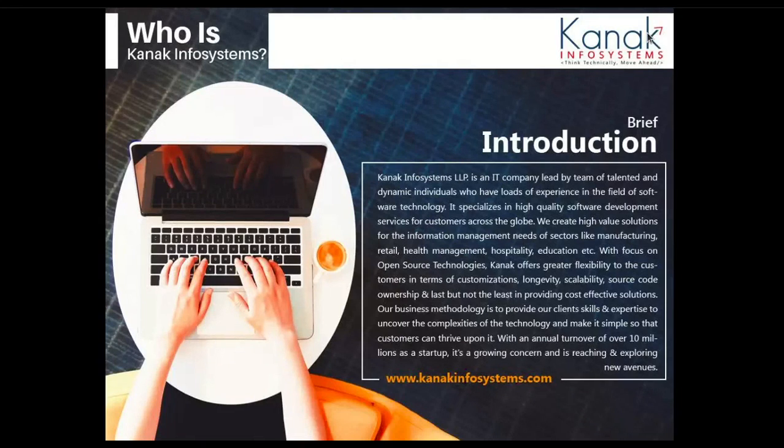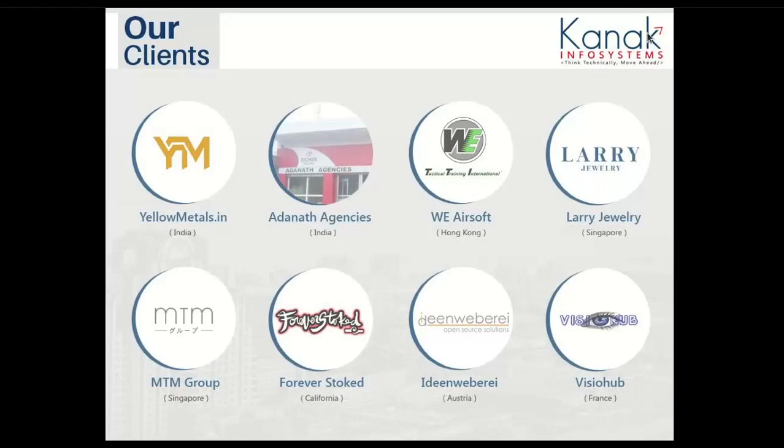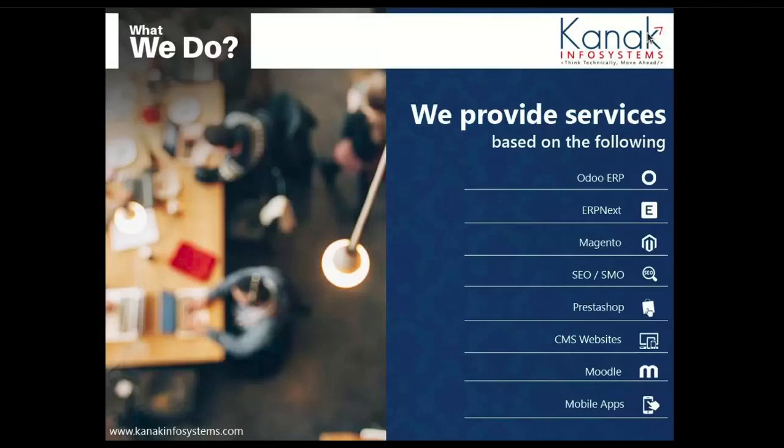Websites can be created and maintained by an individual, group, business, or organization to serve a variety of purposes. In Odoo, you can easily build a website and easily customize it as per your need. So let's start and have a look at it.